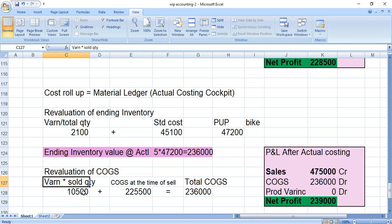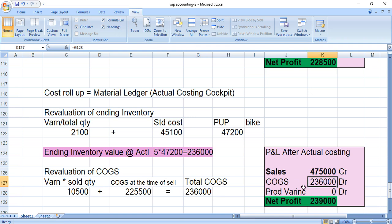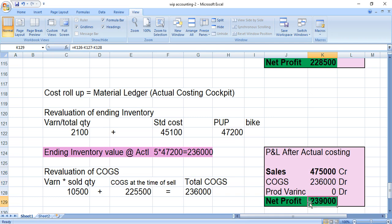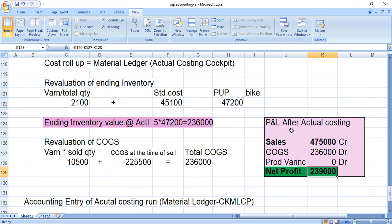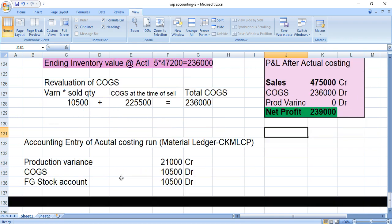After actual costing, sales remain 4,75,000. For COGS revaluation: variance per unit 2,100 × 5 sold units = 10,500, plus original COGS at standard 2,25,500, total COGS = 2,36,000. Production variance is now zero because the variance has been distributed to COGS and ending inventory. Net profit: sales 4,75,000 minus COGS 2,36,000 = 2,39,000. Earlier without actual costing it was 2,28,500. Actual costing gives a more accurate picture of your P&L.